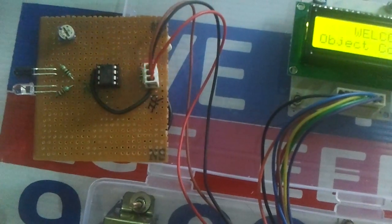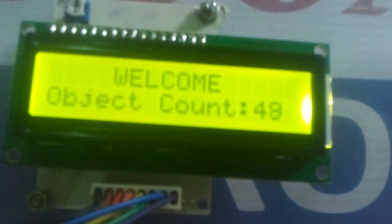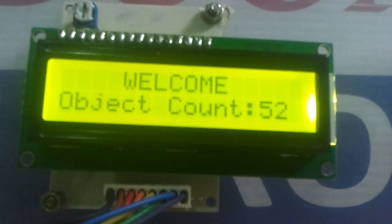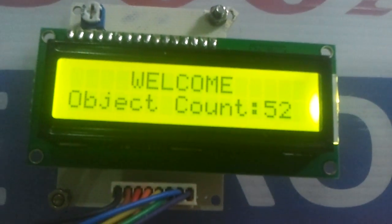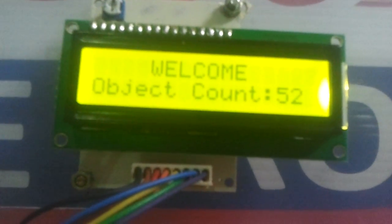And this is fast enough to count the objects. The counting speed is around 20 objects per second.